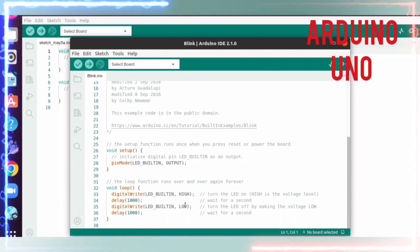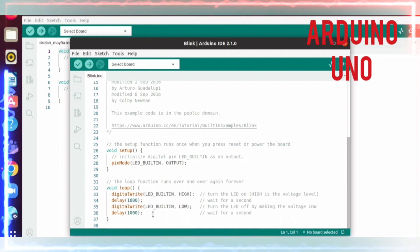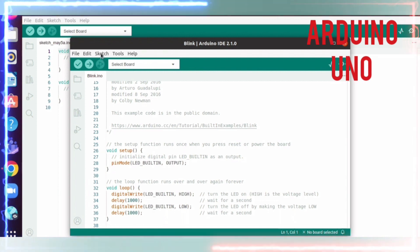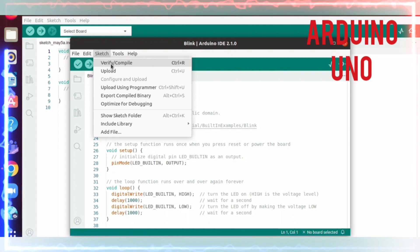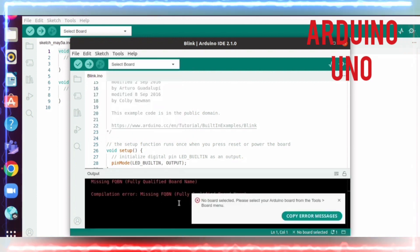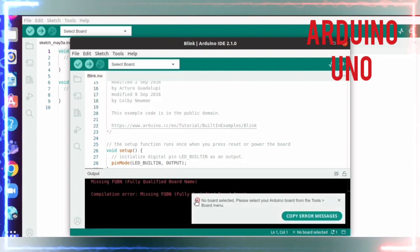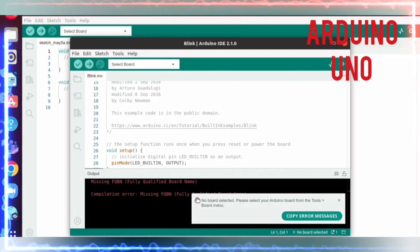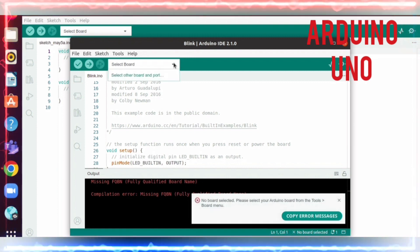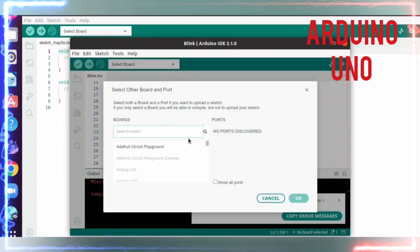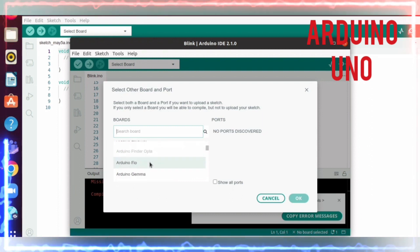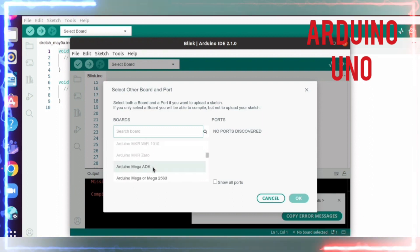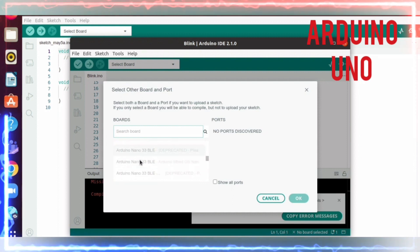Now if we go to Sketch, you can verify or compile. The board is not connected and it's showing an error. What I need to do is select the board. You can search here and select the board - I'm selecting Arduino Uno board.